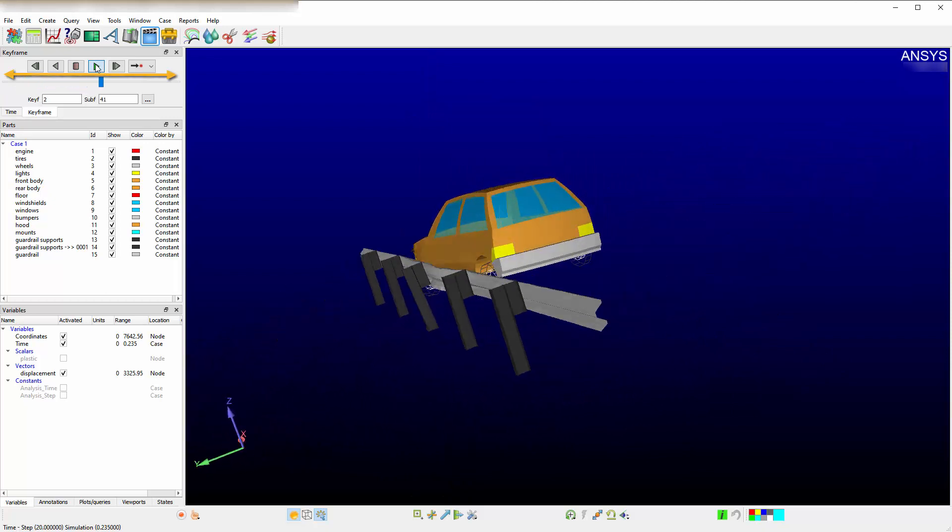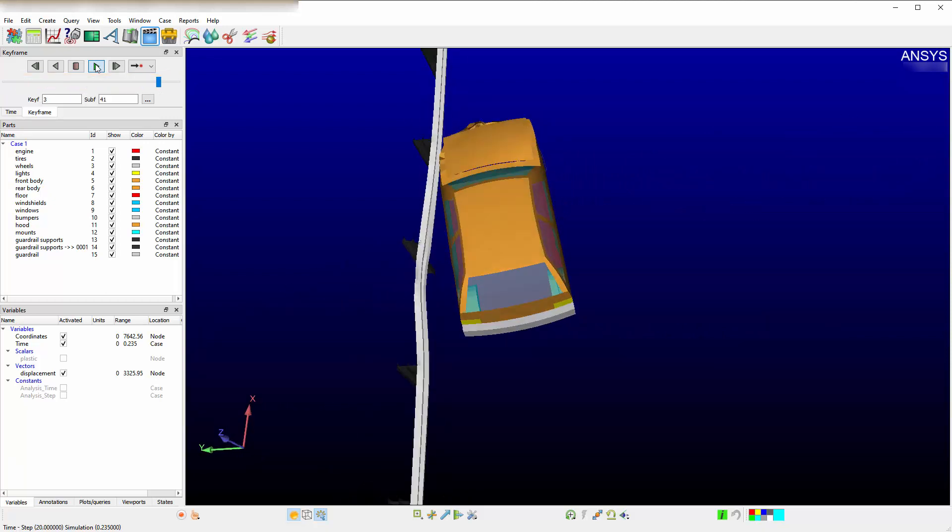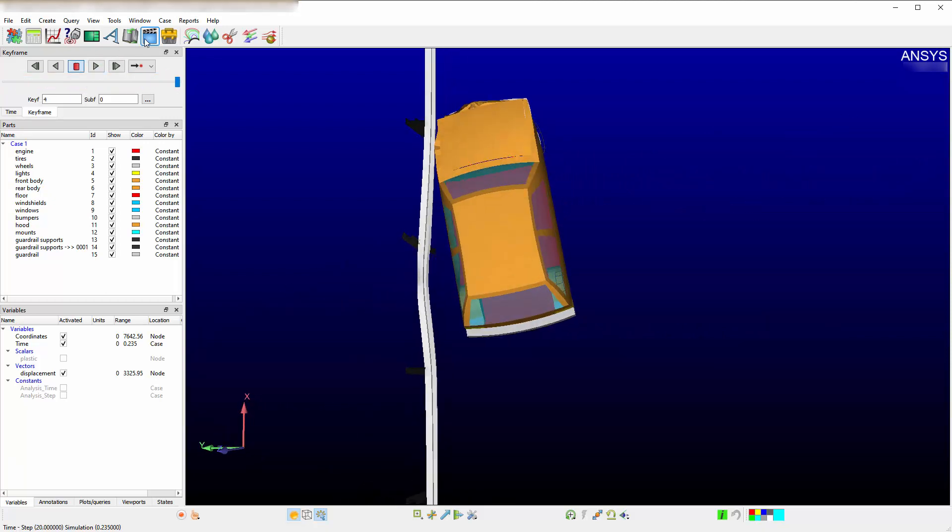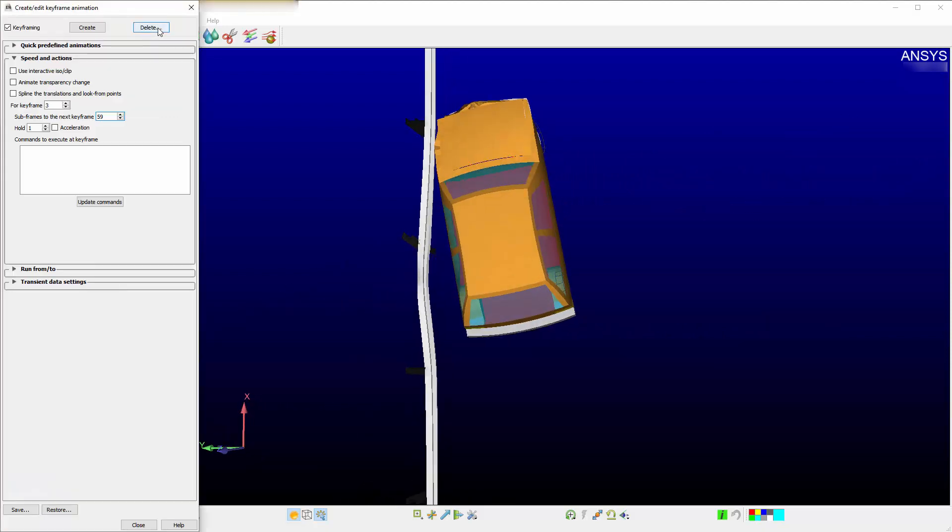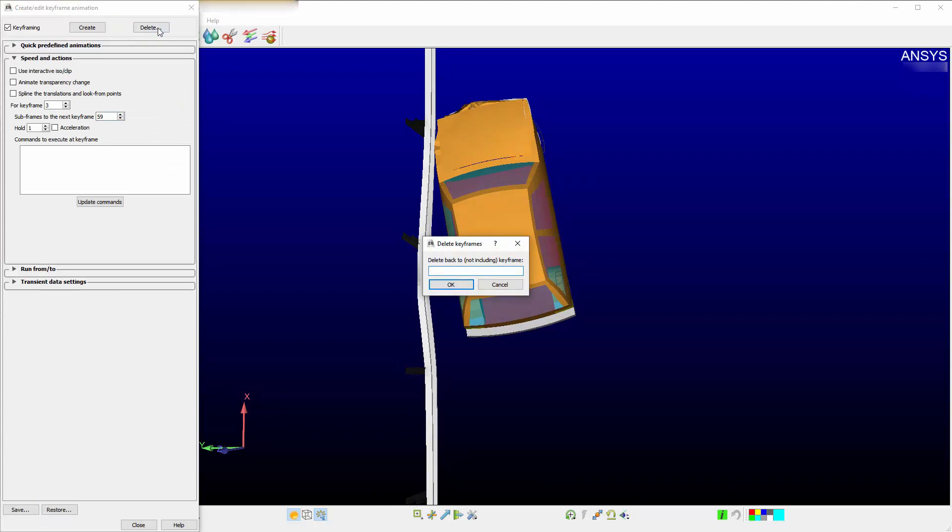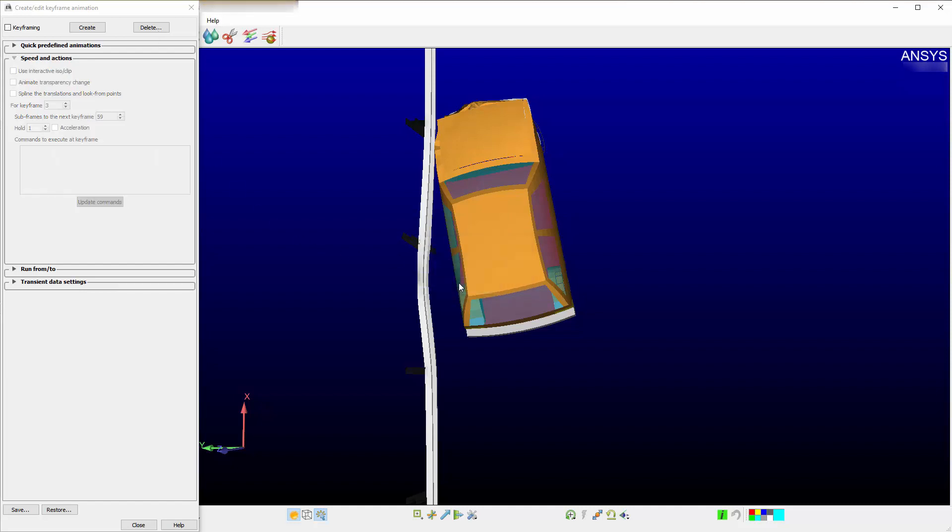To delete frames, you can select the Delete button. It deletes back to, but not including the keyframe. In this specific case, you want to delete all keyframes. Therefore, you would enter zero. You are now back to the very beginning of your keyframe animation setup.